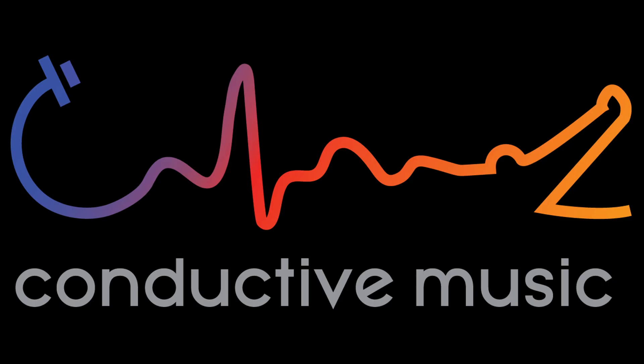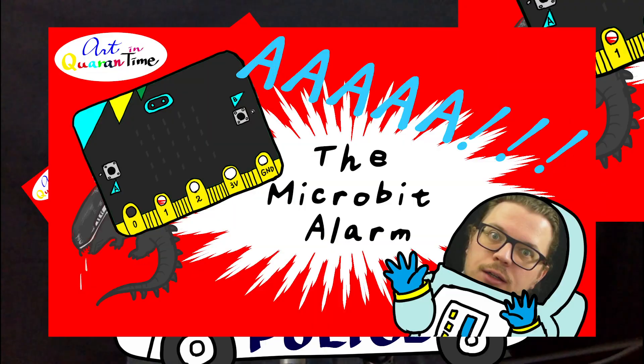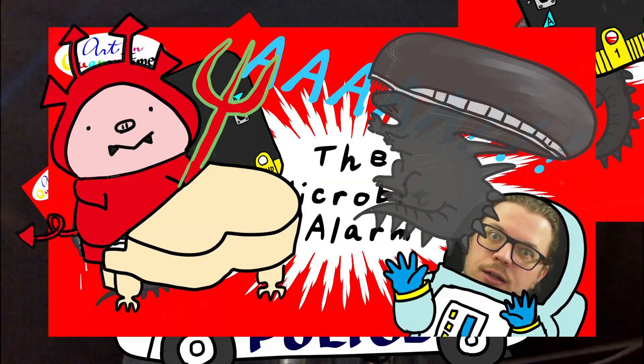Hello Quarantimers! Welcome back! This is Enrico from Conductive Music. Today, in this new episode of Art in Quarantime, we're gonna put to use the coded alarm that we prepared on the last episode and we're gonna trigger them through light, motion and even through metal detection. Let's get right to it!